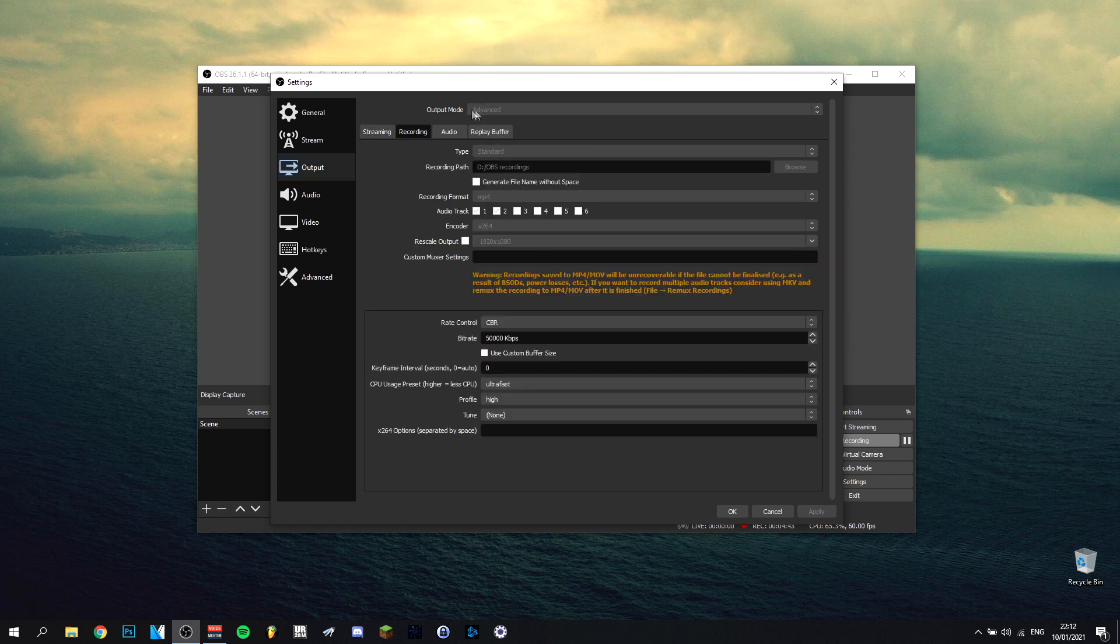Right here you can choose. I would advise you to use output mode advanced. That's preferably better. Type standard, it's also something that I would advise you to use. Recording path is something personal. I like to put it on my D disk and then a folder that I made called OBS recordings. That's a preference for me. I made that folder.